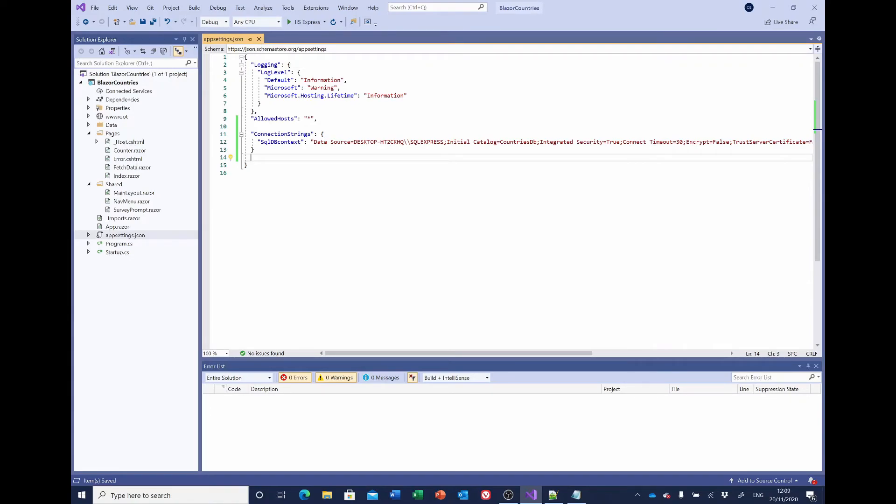Actually, we won't close it. I just want to make sure that that sqldb_context is visible because we'll need that in a second.